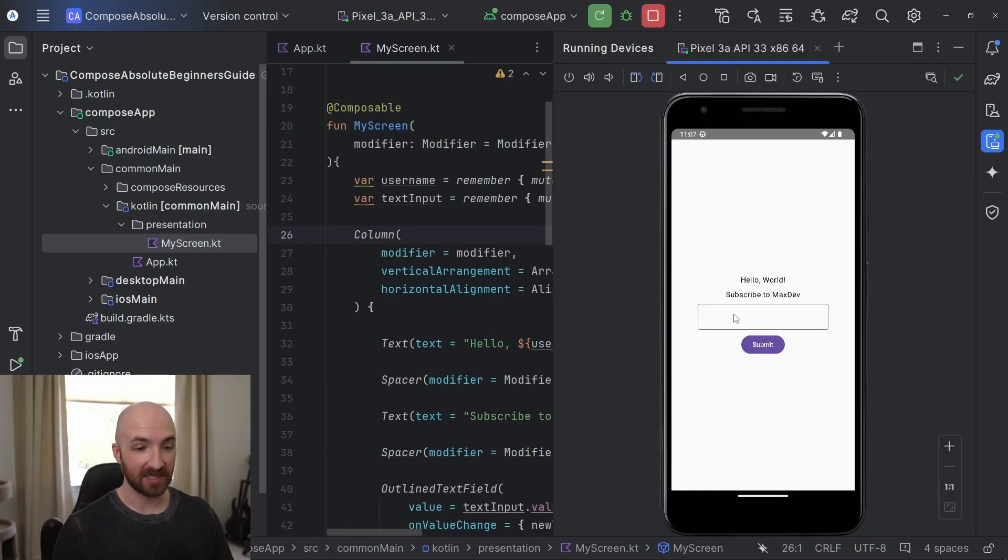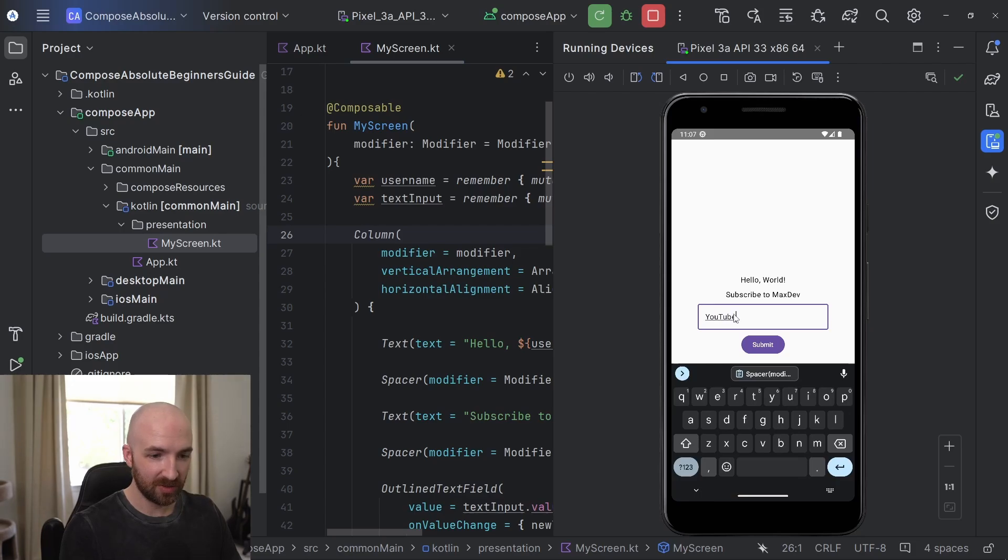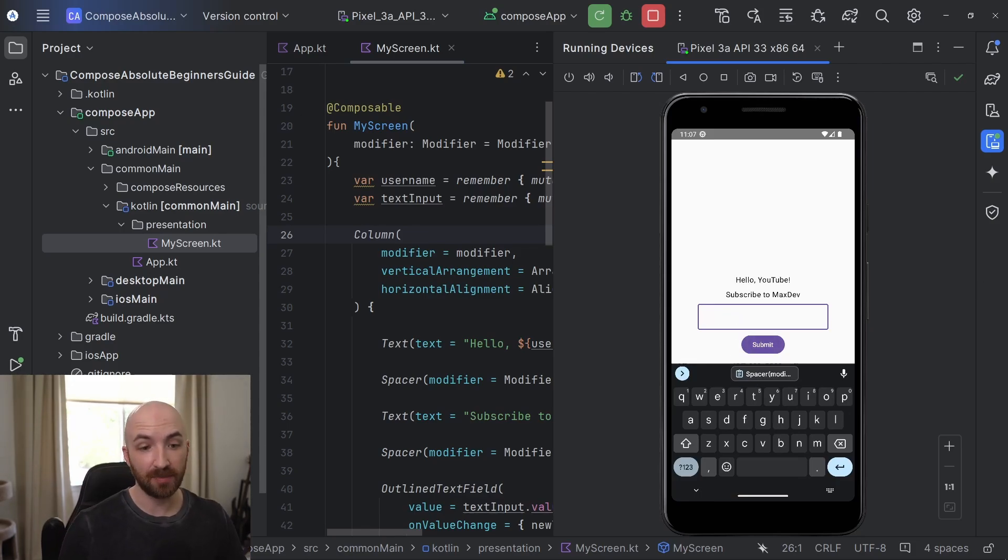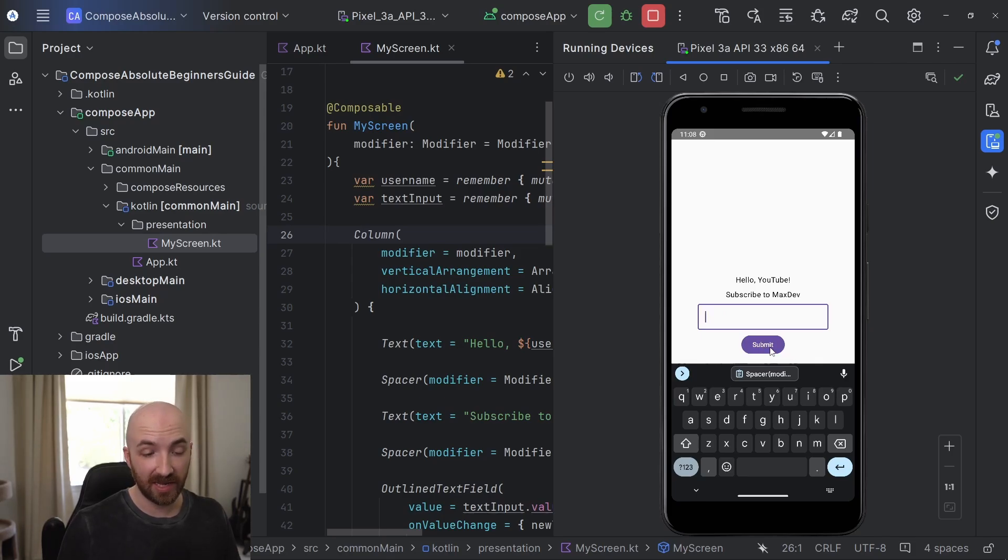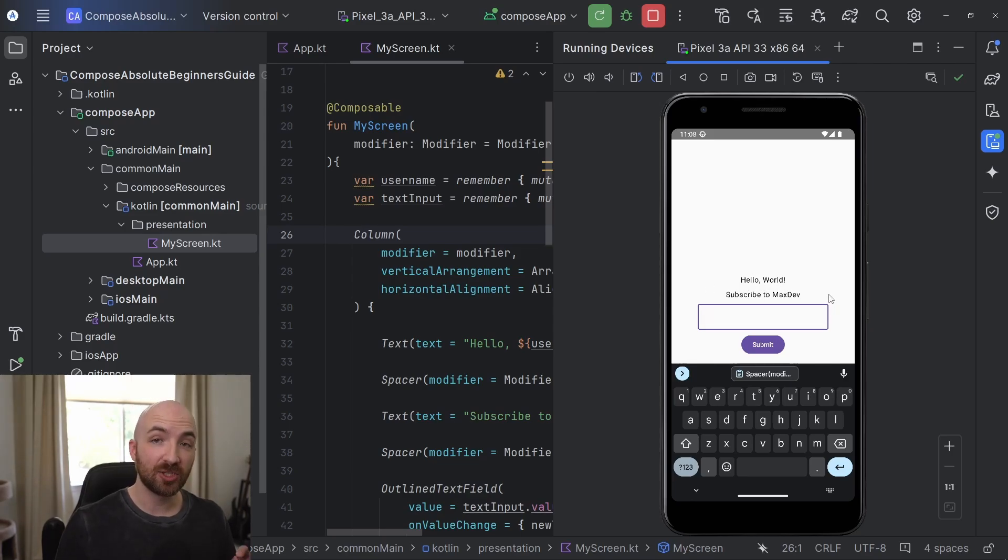Let's run this and see if it works. And there it is. If I type something into here, maybe I'll say YouTube and hit submit, we can see that our greeting string is updated with our new username value. And if I hit submit again on this empty text field, we'll see that the greeting message is set back to hello world.